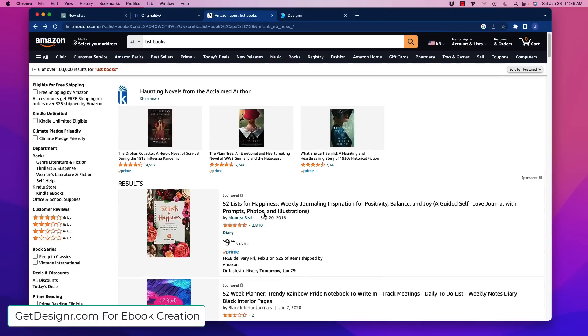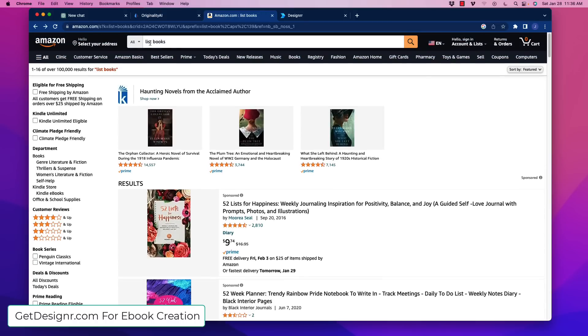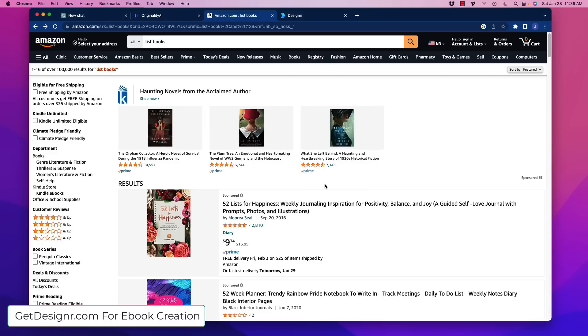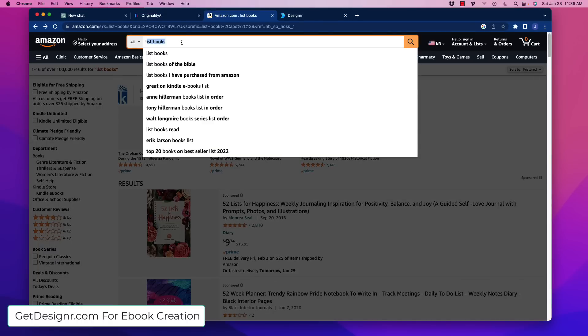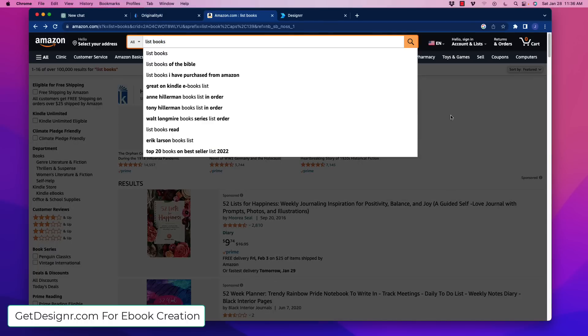At Amazon we can look up any number of types of books and see if people are selling them. You could look at the amount of reviews, how much volume they're moving, etc. One of the things I thought of was that one of the easiest things for ChatGPT to do is to create lists. So I went up here and put, for example, list books. And the first thing that popped up was actually a sponsored ad.